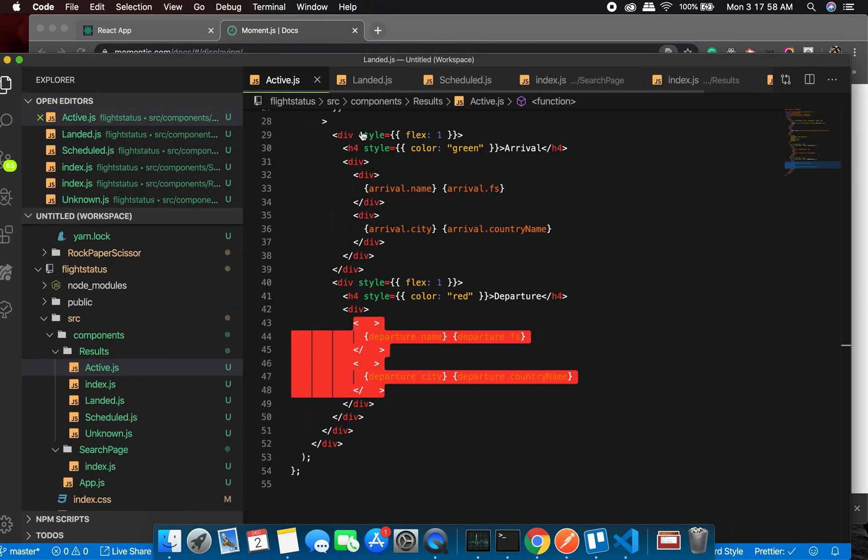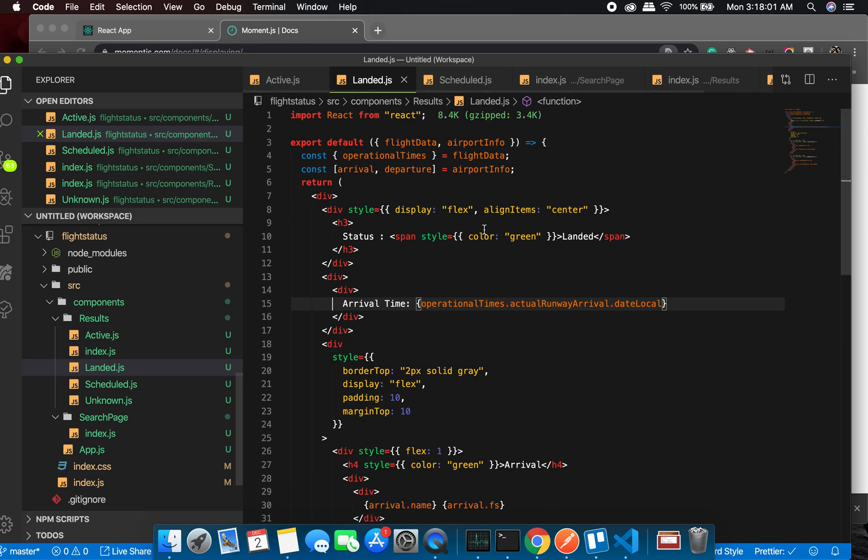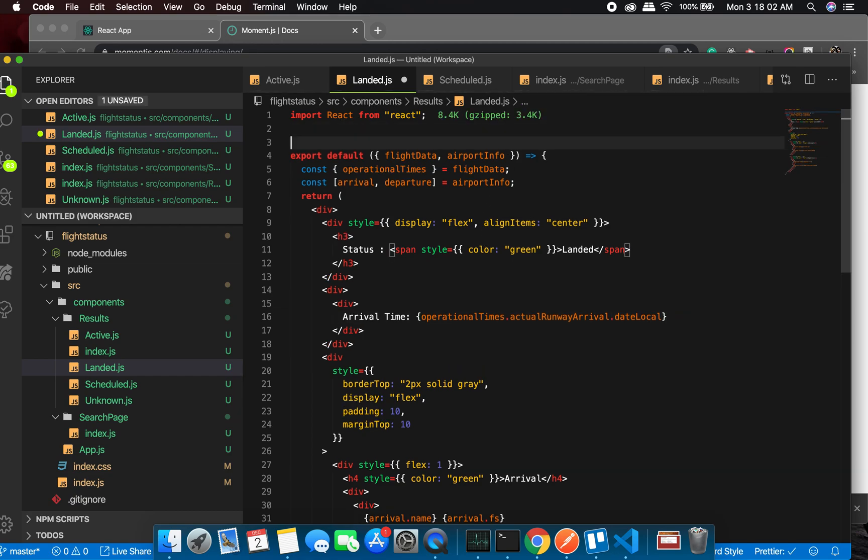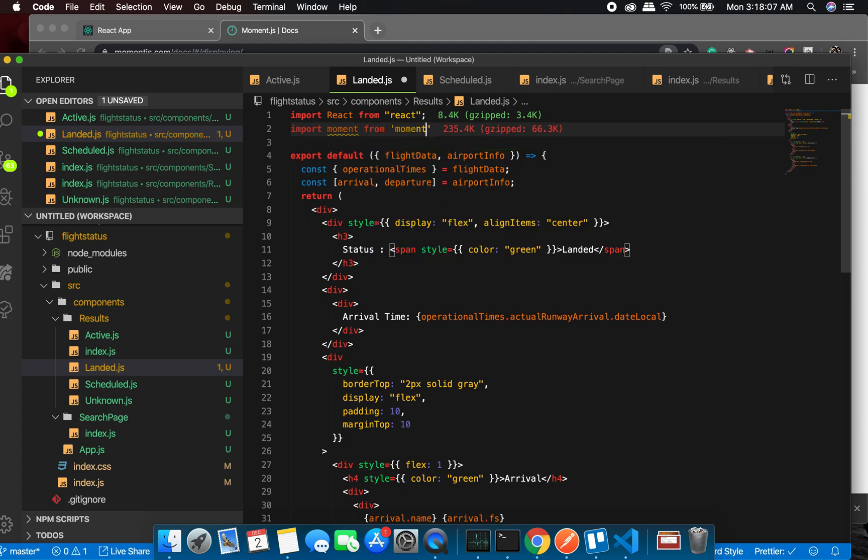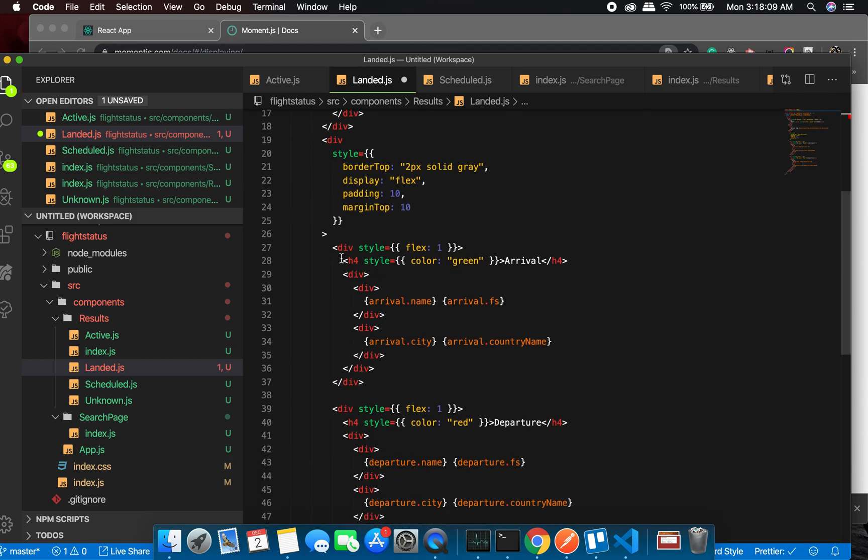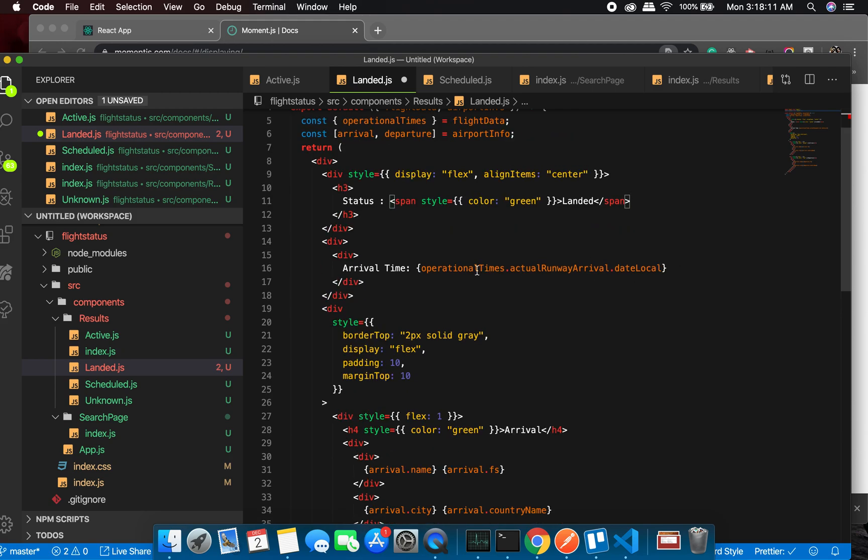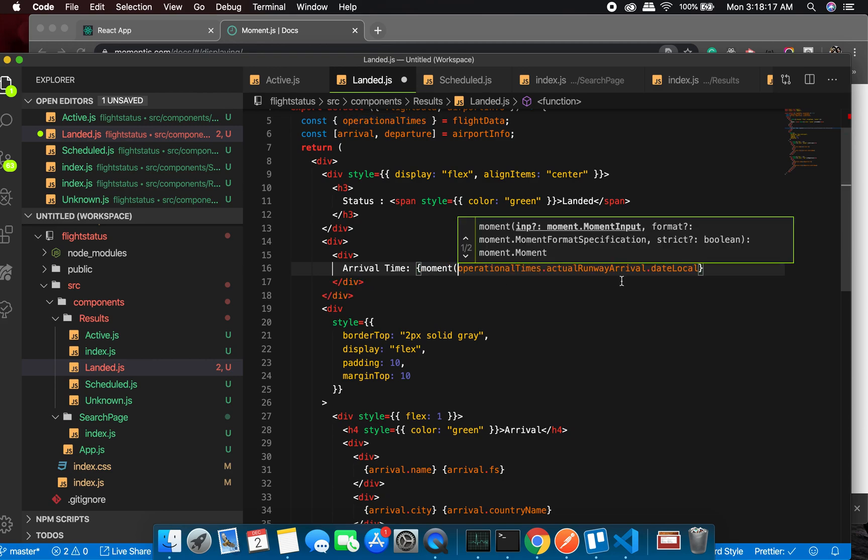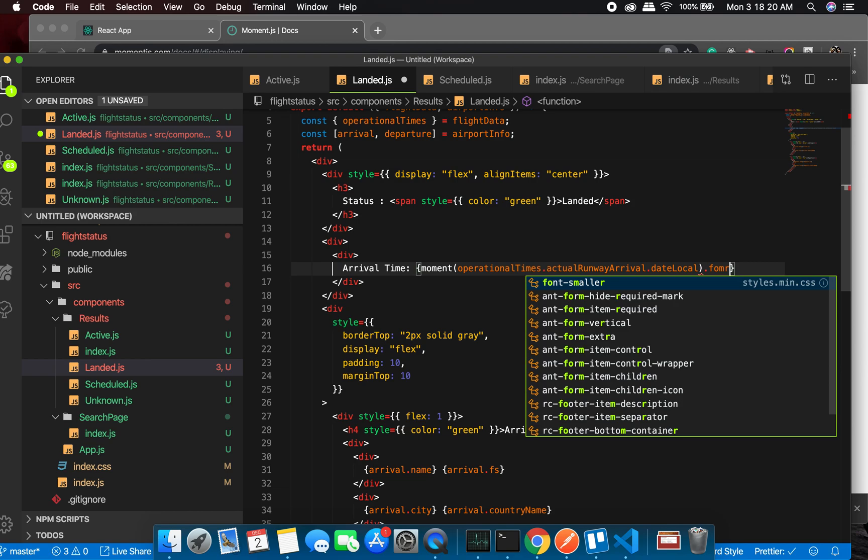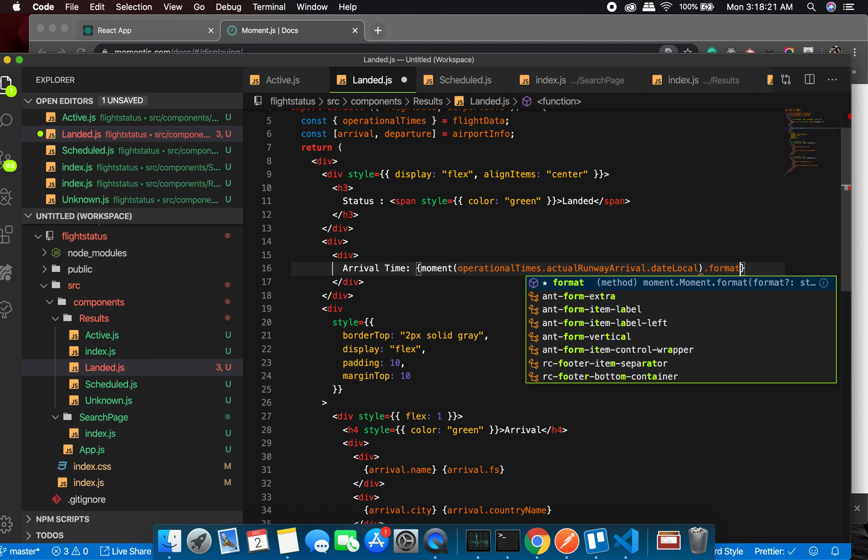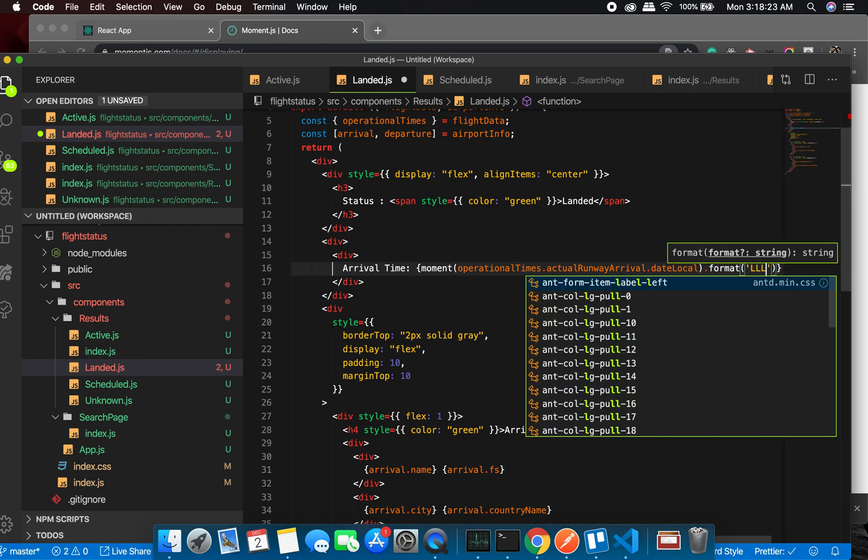to active, or let's just keep on landed. Import moment from moment. Great. So a really simple way of using it is arrival time and we can just have moment format LLL. Okay great, so let's see